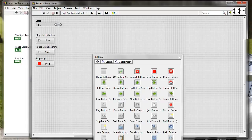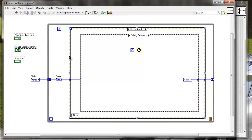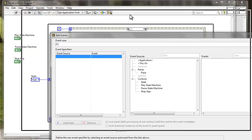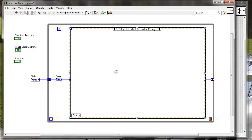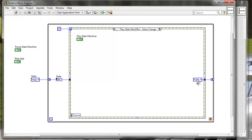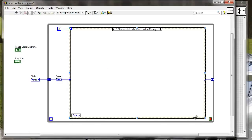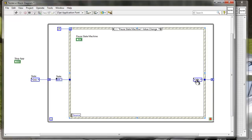Now we can use those buttons to define the events that are going to control how our state machine behaves. Let's right click on the event structure and add an event case. I'm going to add a case for play - put the button inside and the case for play is just going to be go to play. Then let me add another one - pause state machine, put the button inside, and this should be idle. So I want the state machine to go back to idle.